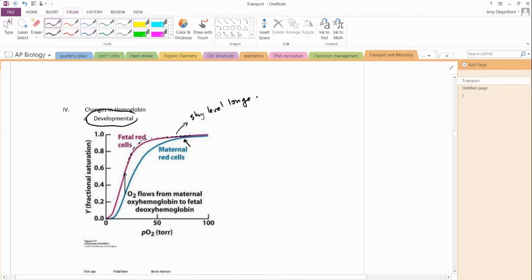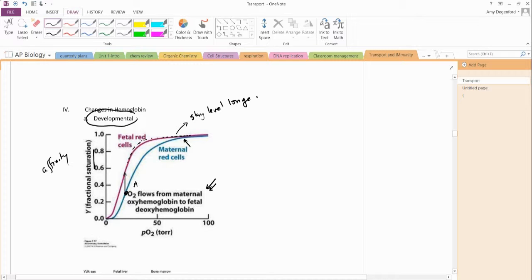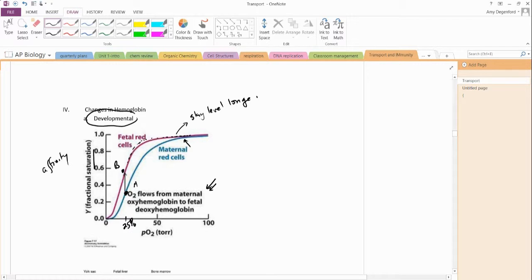There's a very important reason for that, and that's because you want the oxygen to go from the mom to the baby's blood. We still have our saturation over on the y-axis, so this is still referring to the affinity here. Notice we've got point A and point B, and we're looking at something around 25% oxygen. Think about where that is happening - that is happening at the placenta.